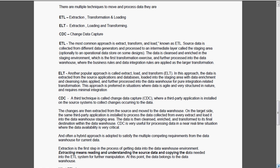ELT, that is extraction, loading and transformation. This approach is preferred in the situation where data is agile and very structured in nature and requires minimal integration.